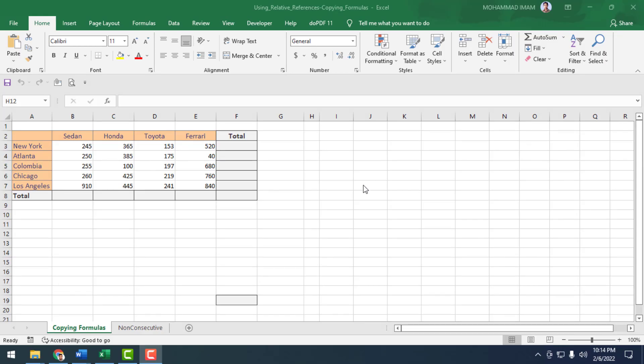Assalamualaikum. In this video tutorial we'll learn how to use relative cell reference copying in a formula. I will use a chart and find out the total sales of Sedan, Honda, Toyota, and Ferrari.